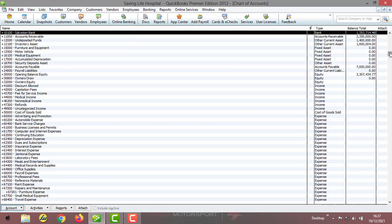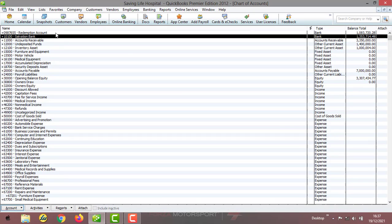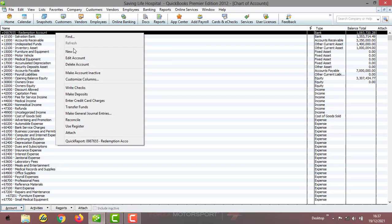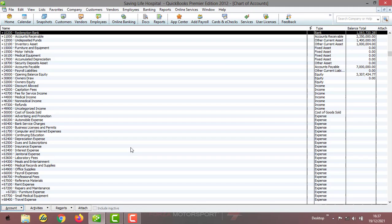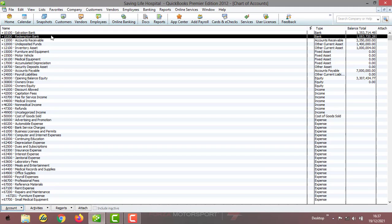Now go up to Redemption. Click on Redemption, right-click, edit, and change the ledger number to 10,200, and change the name to Redemption Bank, then save and close. So now you can see that Salvation Bank and Redemption Bank have their general ledger numbers as 10,100 and 10,200.